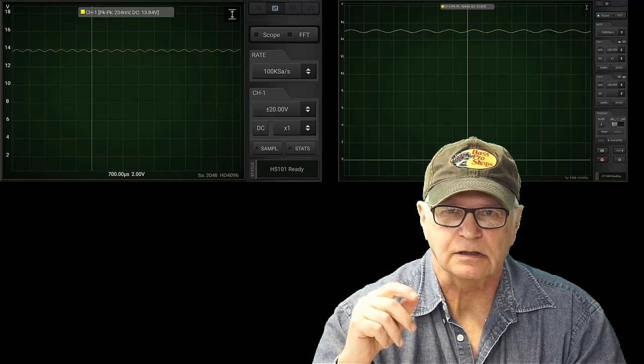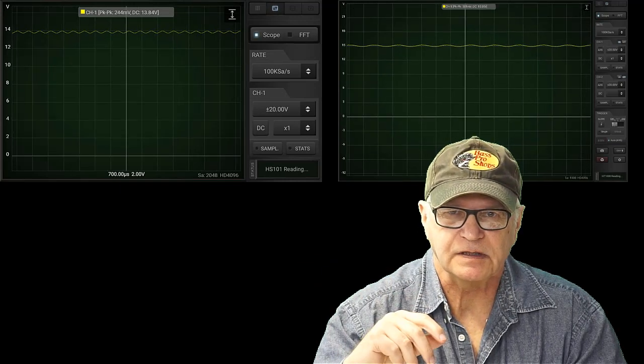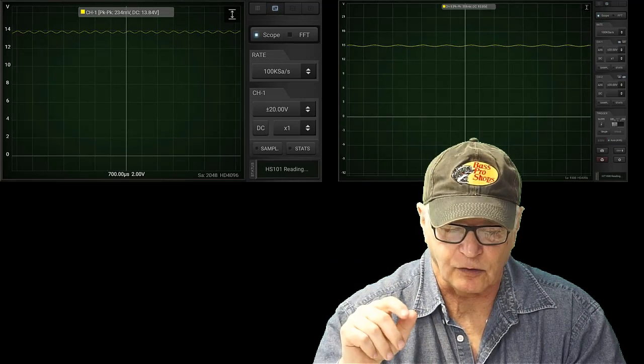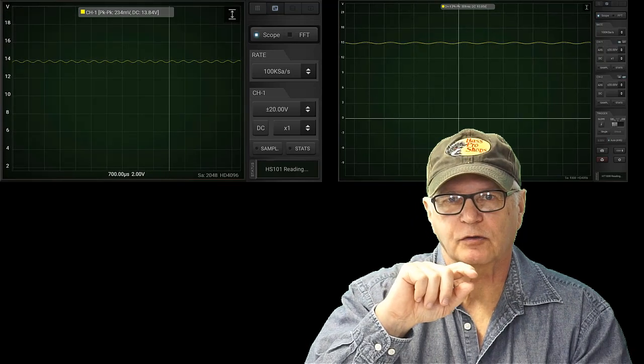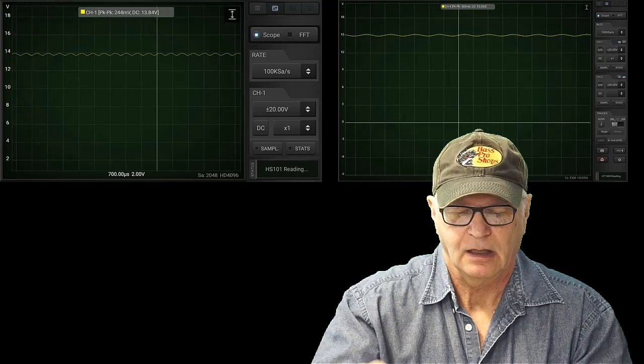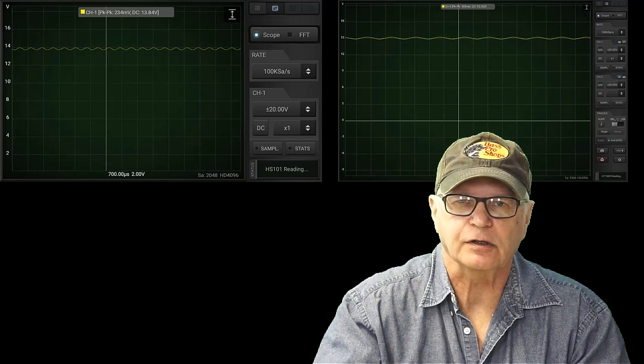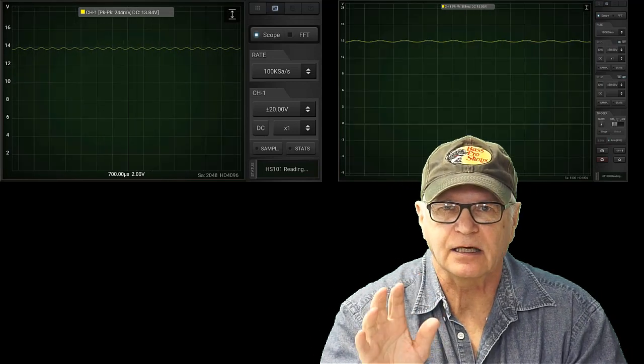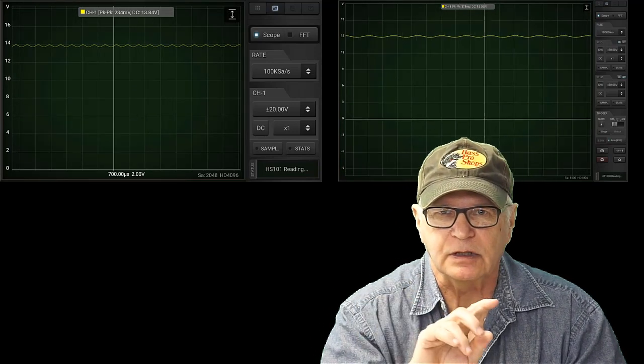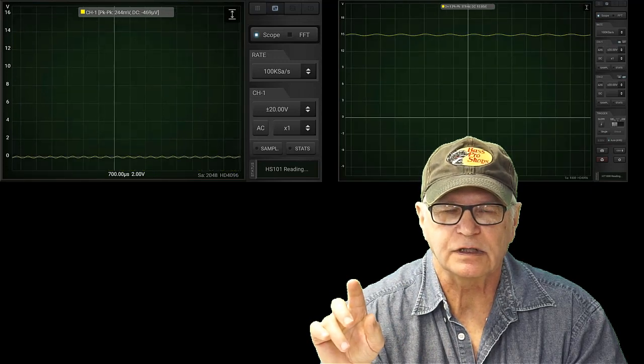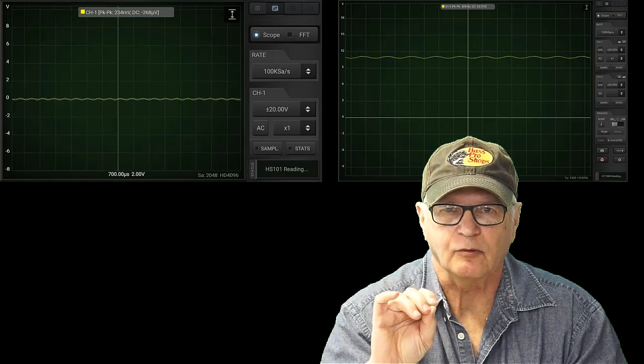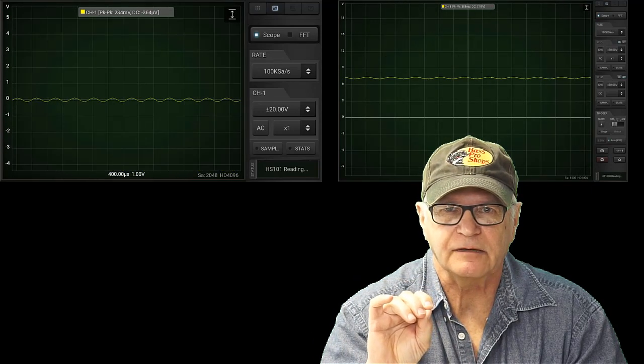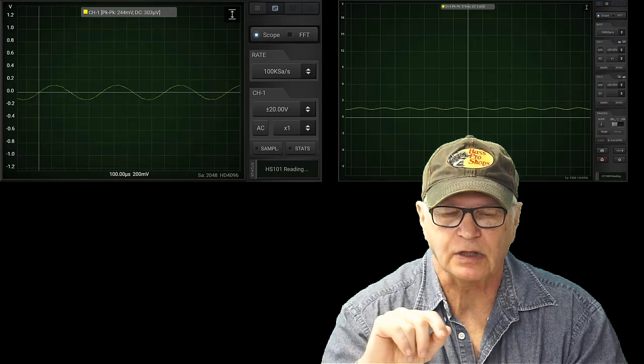Usually you try to probe as near the alternator as possible. A couple of alligator clips go into the scope on the positive output of the alternator. The alternator output is somewhere in the vicinity of 14 volts usually, but over that 14 volts would be an AC ripple.